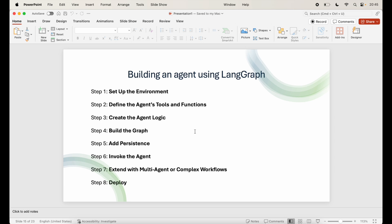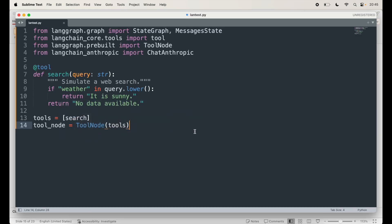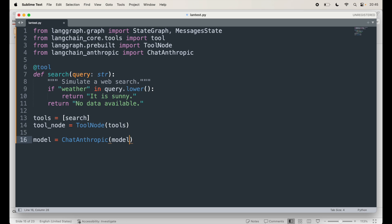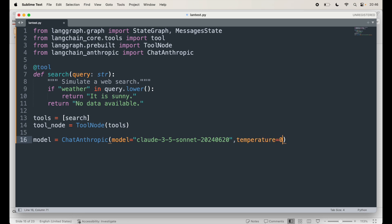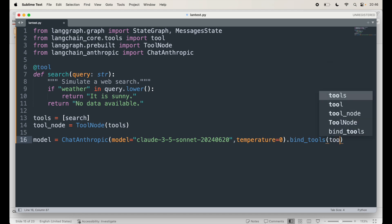So that kind of defines a tool that simulates searching the web. This kind of completes our step 2 which is defining the agent's tools and functions. Next let's create the agent logic. Now you need to set up how your agent interacts with the environment this could include calling models and defining conditional logic for decision making. So let's define the model the agent will use. I'm going to go back here and here I'm going to say model equal to ChatAnthropic and model I will say equal to I will use claude-3.5-sonnet-20240620 and then temperature I want it to be 0 and I'm going to bind this to tools bind_tools and pass tools to it.